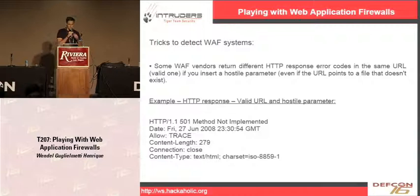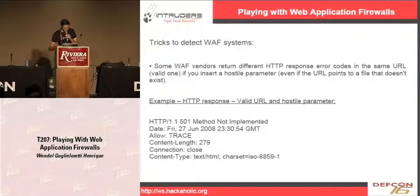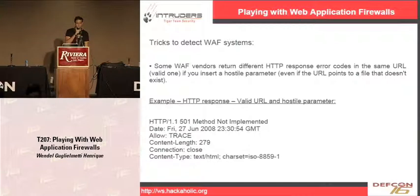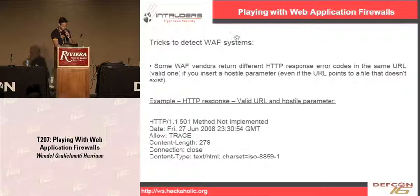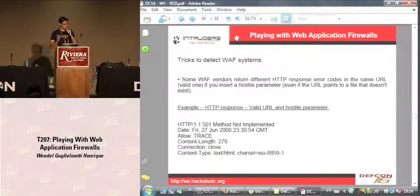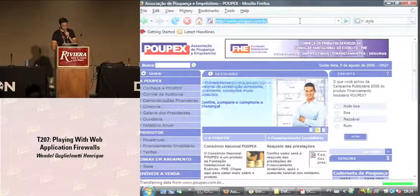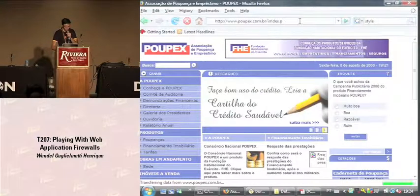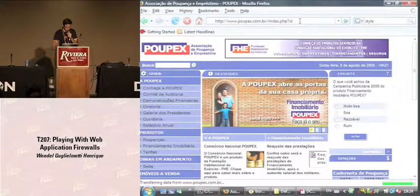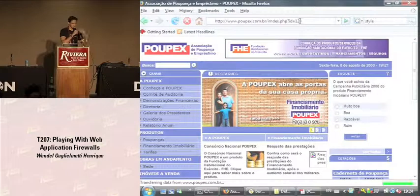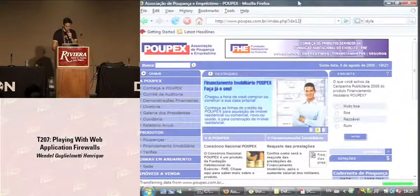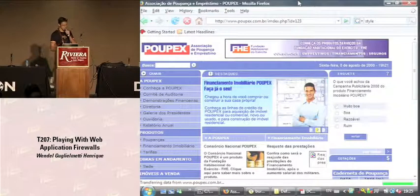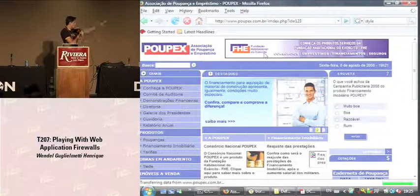Some WAF vendors return different HTTP response error codes for the same URL depending on whether it is valid or not. If you insert a hostile parameter - to be more clear since my English is not perfect - suppose you have, for example, a page like index.php with an ID parameter equal to 123, which is a kind of valid request and is processed. If we put in the same request that always returns code 200, it should be processed OK.